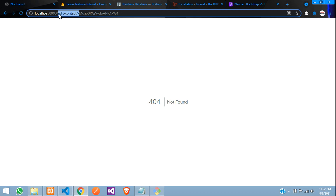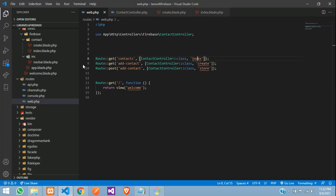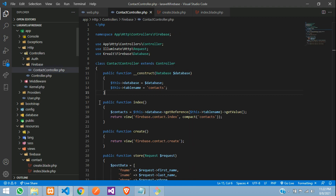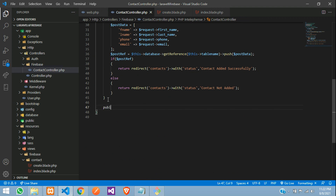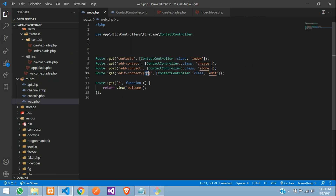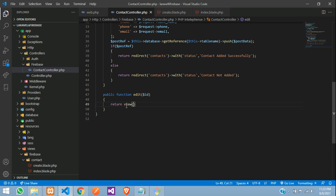Now let's create a route. Go to your web.php and create a route using the GET method, where edit contact forward slash open and close your ID, pointing to your controller — the contact controller. Now let's move to the edit function. Go to contact controller and create an edit function. Public function edit, where you are getting dollar ID from the parameter. Return view, where inside the Firebase folder, contact folder, I want an edit blade file.